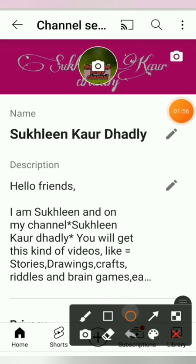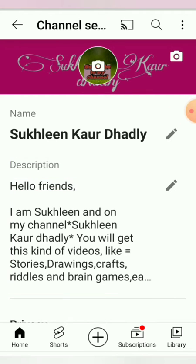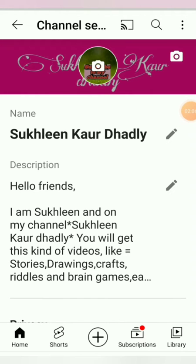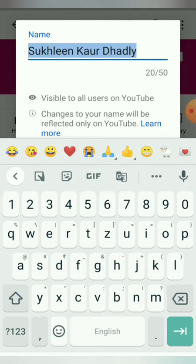There is also the description. Now for changing a channel name, you have to click on this arrow. After going there, you will see an interface — below it says 'visible to all users on YouTube', meaning all users who use YouTube will see the name of the channel.